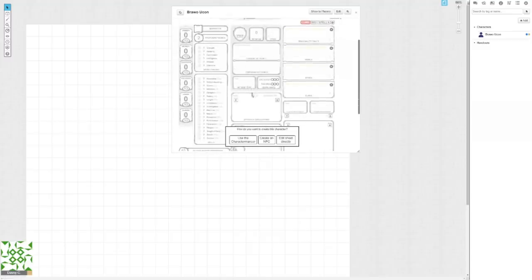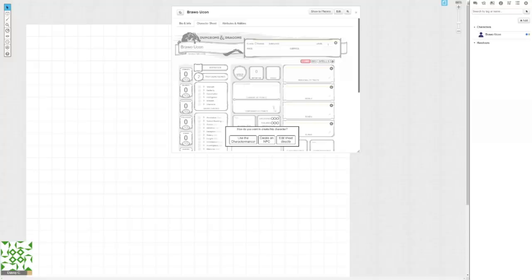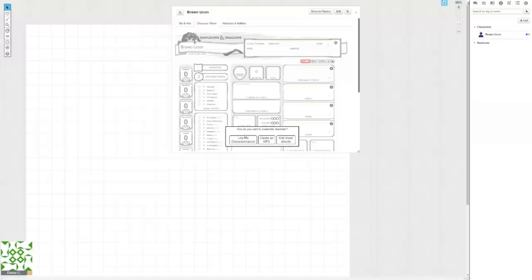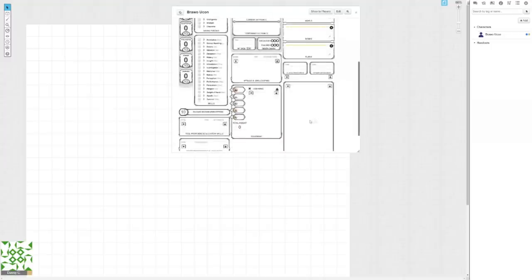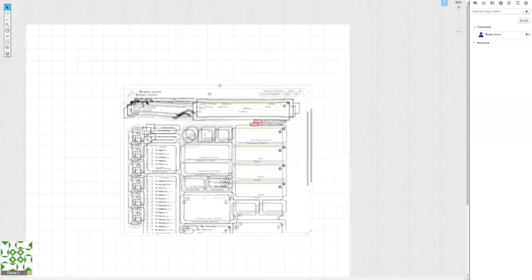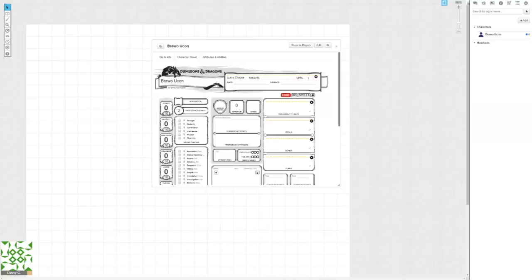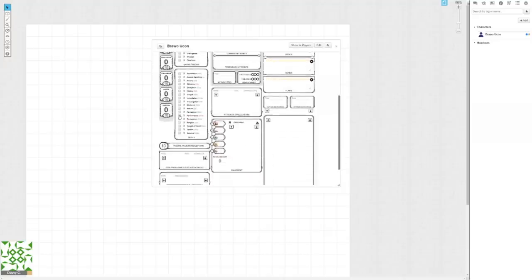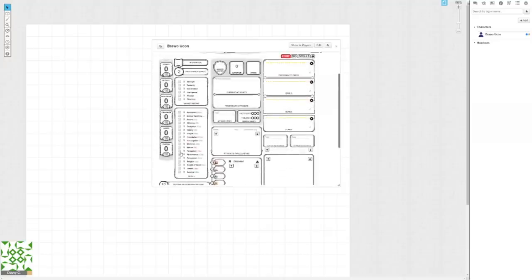But whoever can edit the sheet will be able to see the character sheet. Boom! Character sheet. Now Roll20 asks you if you wanna use the Charactermancer, create an NPC, or edit the sheet directly. Now you're not gonna wanna create an NPC, unless you're actually trying to create an NPC, but the Charactermancer is the biggest steaming pile of dumb I have ever seen. Never use the Charactermancer unless you have already bought all the books from the Roll20 marketplace, because it's stupid and useless, and you don't need it. So I'm gonna click edit sheet directly, and fantastic.